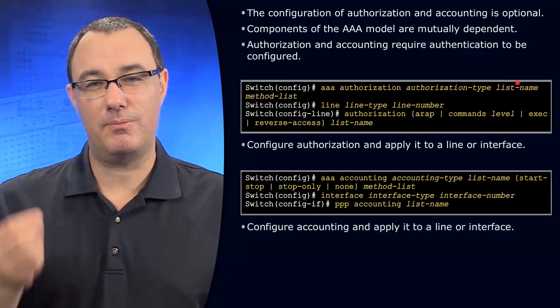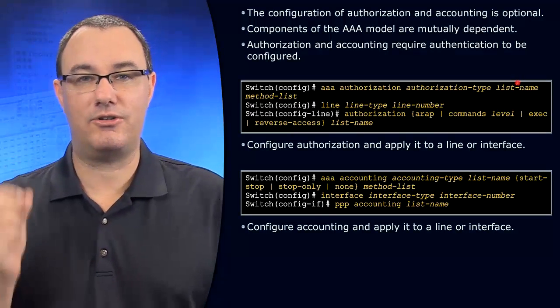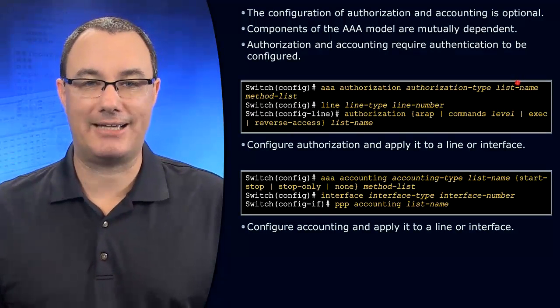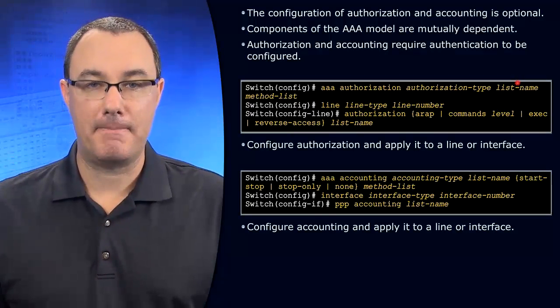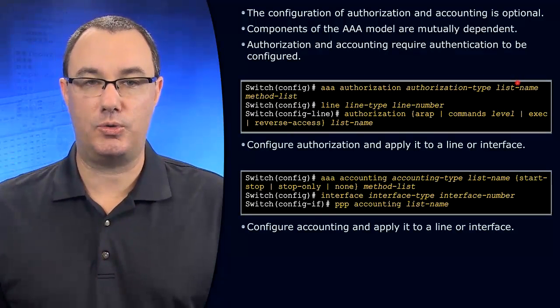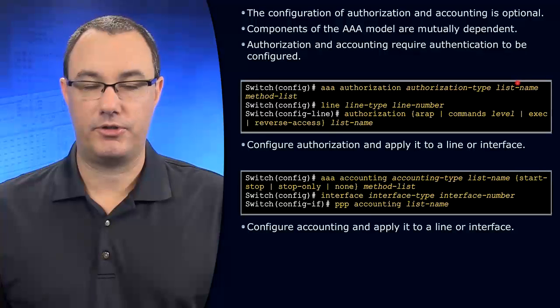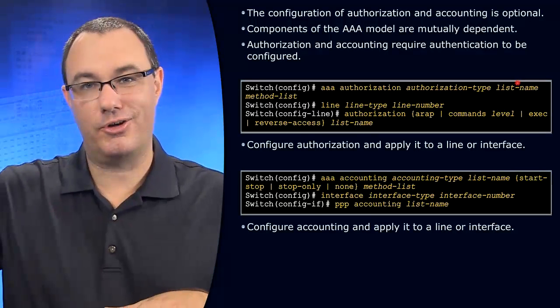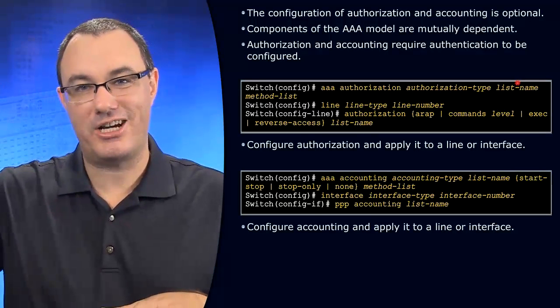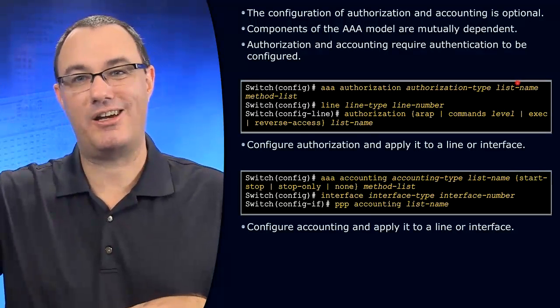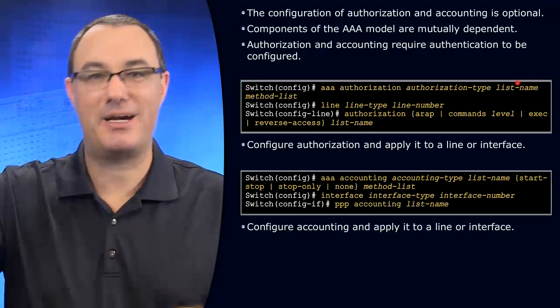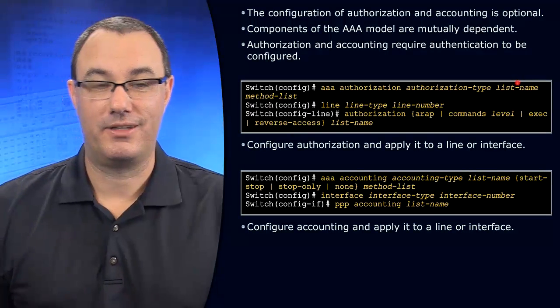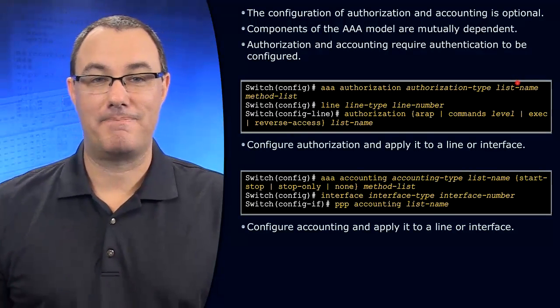And we can even be discrete down to the individual commands that can be executed by an individual user. Type in a command, server goes out, checks, can they do that command, comes back, and accepts it or rejects it.